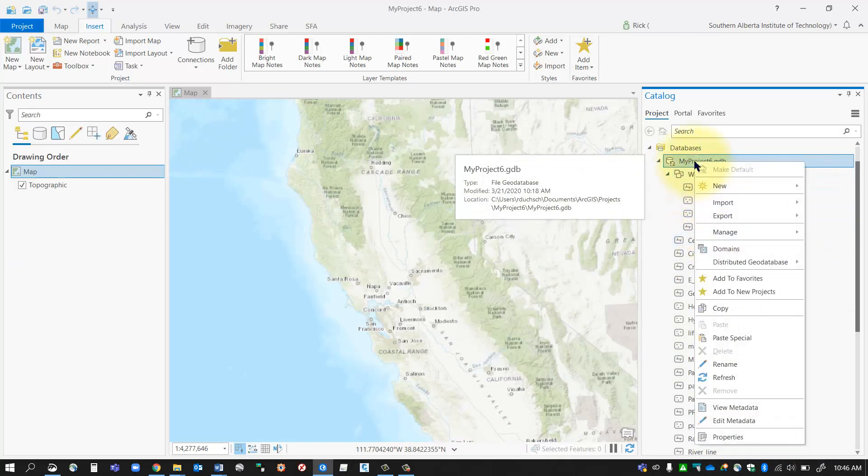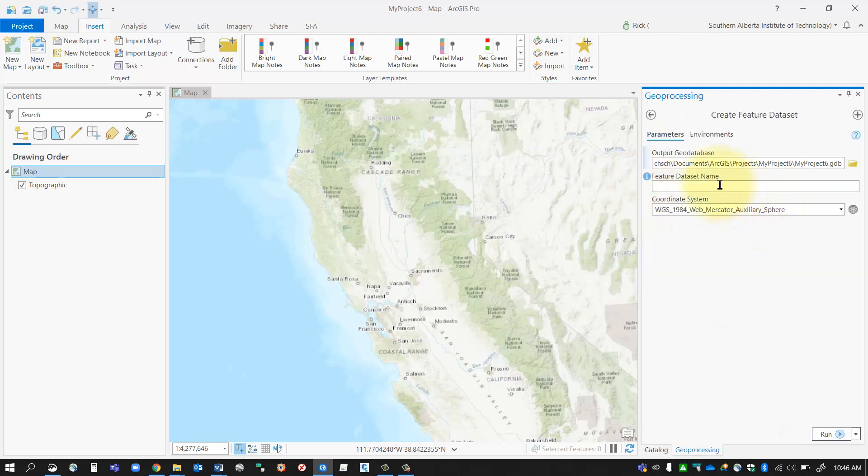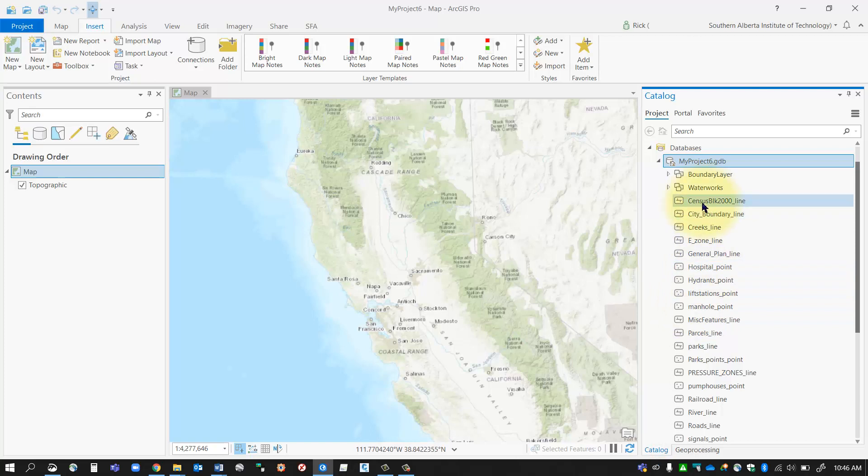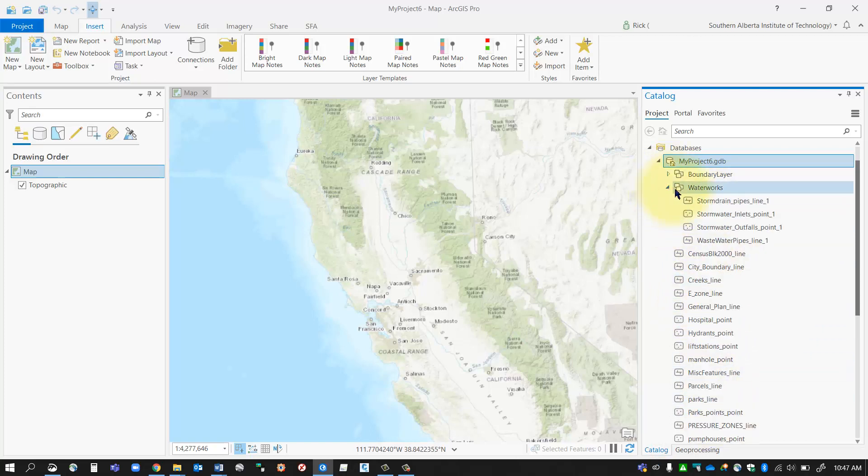So I can create multiple feature datasets. For instance, I might want one for all of my boundary layers, things like that. So you can create as many different feature datasets as you want and group all of your data inside that. It's a very handy way to work, especially if you've got a whole bunch of layers and you'd like to categorize them a little bit easier.